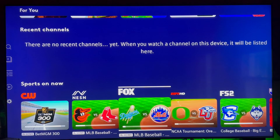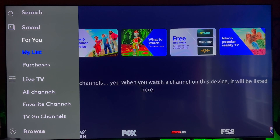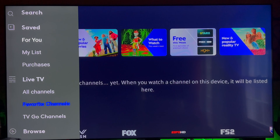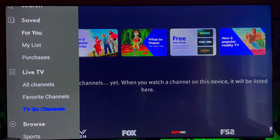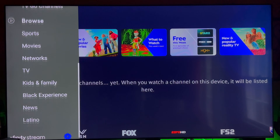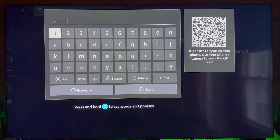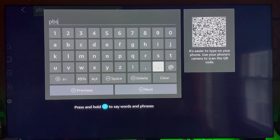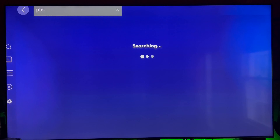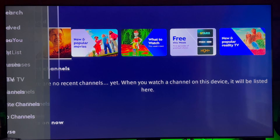Once you're signed in, this is the main screen. Hit left and you'll have your Saved list, your DVR, your Purchases, Live TV with all your channels, Favorites, TV to Go — some channels you can watch even if you're not home — Sports, Movies, different Networks, TV Kids, and more. It's pretty straightforward. If you're looking for a specific channel, go to the Search button, type in the channel number or name — for example PBS — and it'll give you the channel, on-demand content, and the live channel all right there.